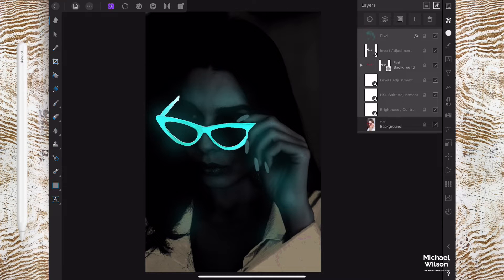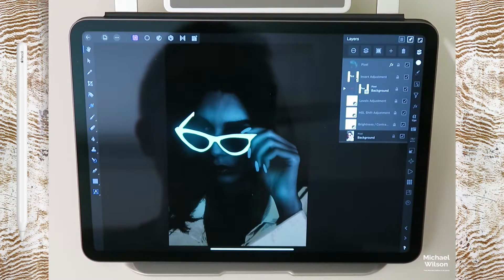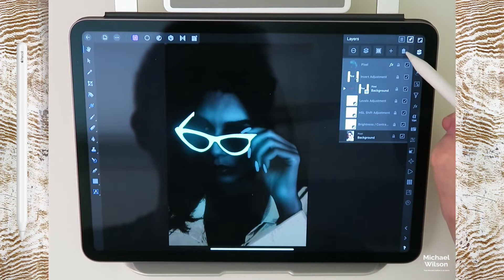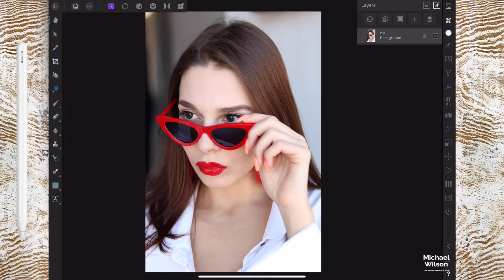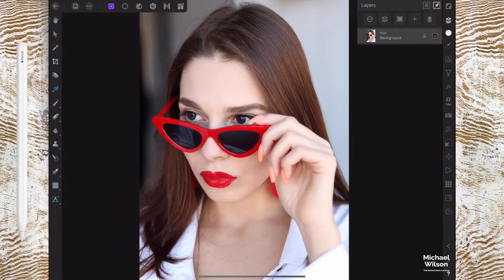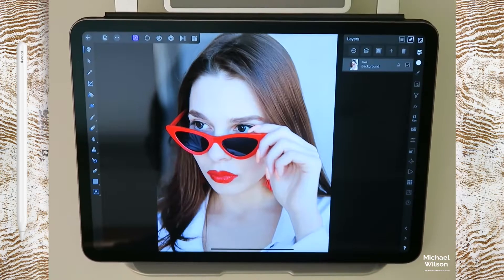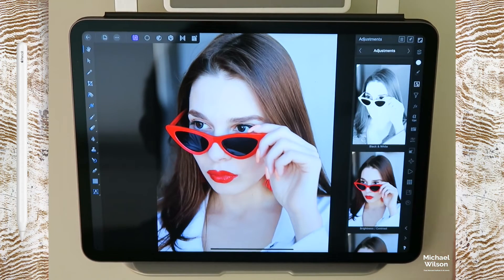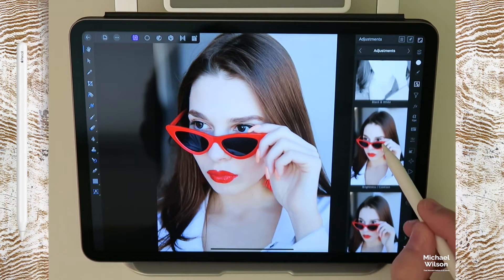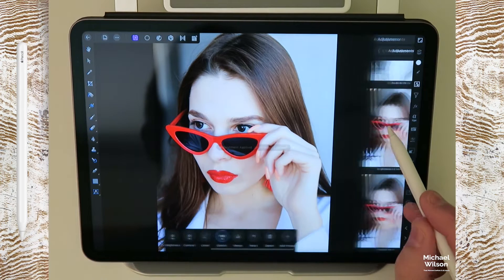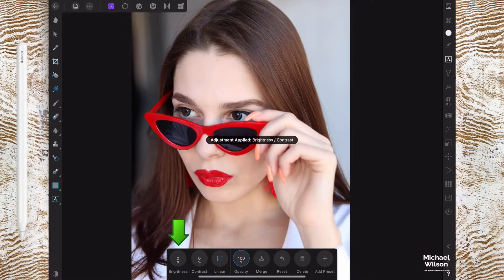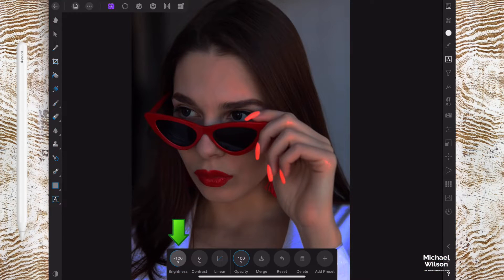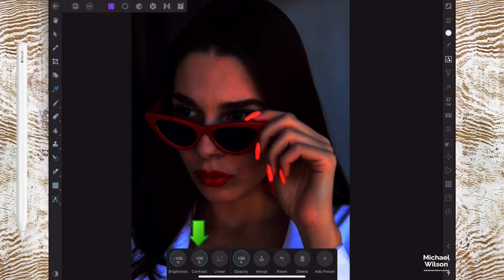So as usual everybody, let's get started. Let's delete everything that we've got here. This is the photo that we are going to start off with. First thing we're going to do is come to our adjustments. We are looking for brightness and contrast, and we're going to take the brightness all the way down and the contrast all the way down as well to a hundred percent.